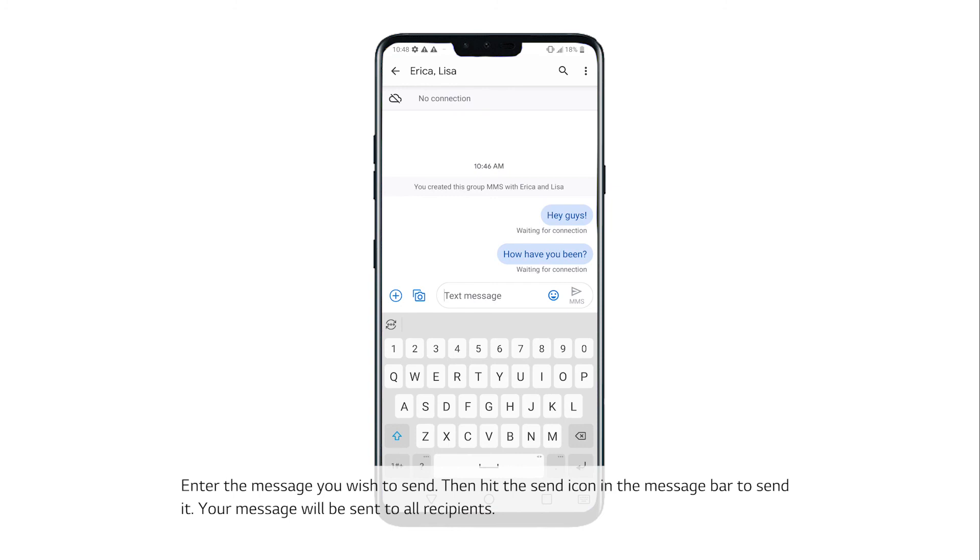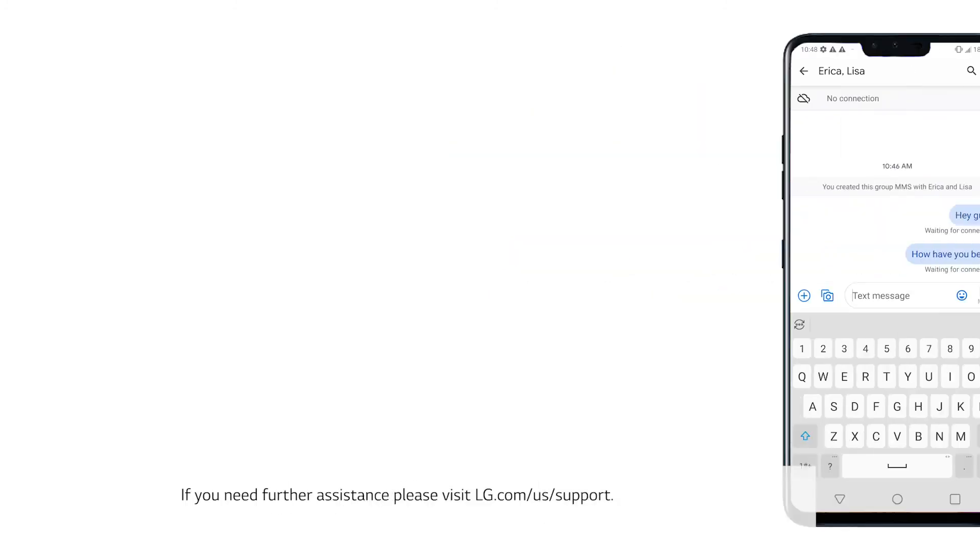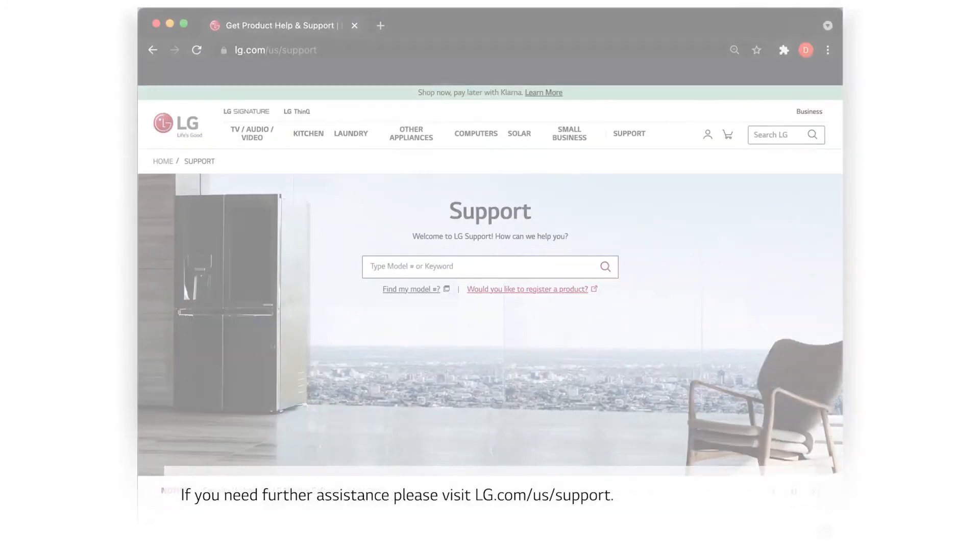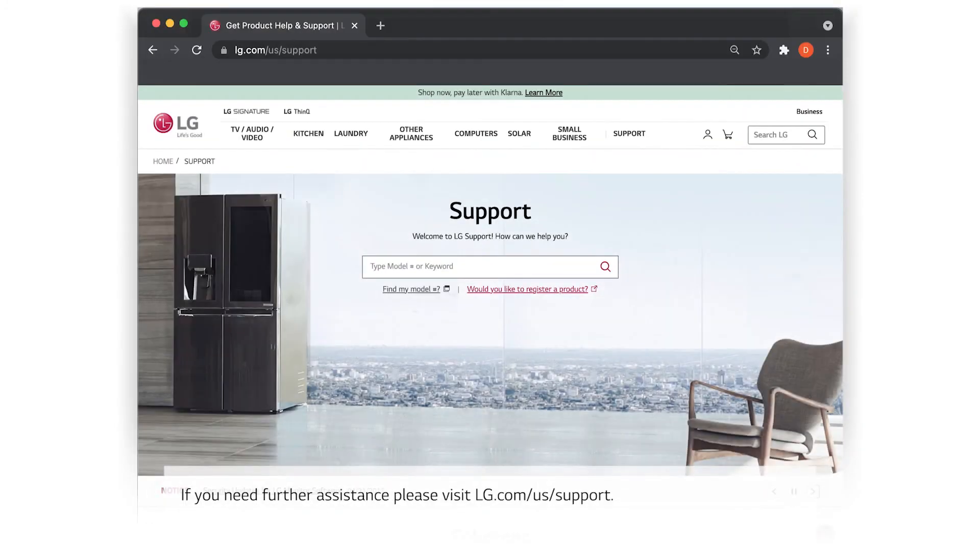Your message will be sent to all recipients. If you need further assistance, please visit lg.com/us/support.